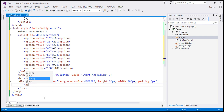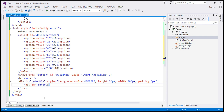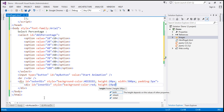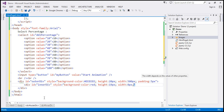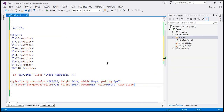For the inner div, I'll give it an ID of 'inner div' and set its style attribute. The background color is red, the height is 19 pixels, and the width is initially 0 pixels. The font color will be white. We're displaying the percentage in the center of this inner div, so let's use text-align center. That is our inner div element.